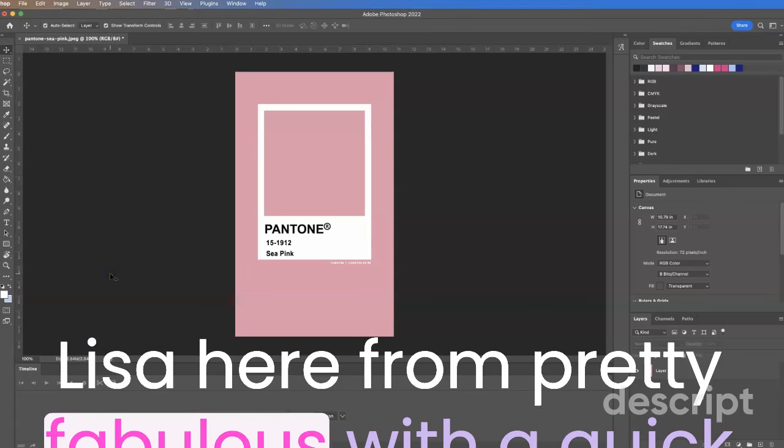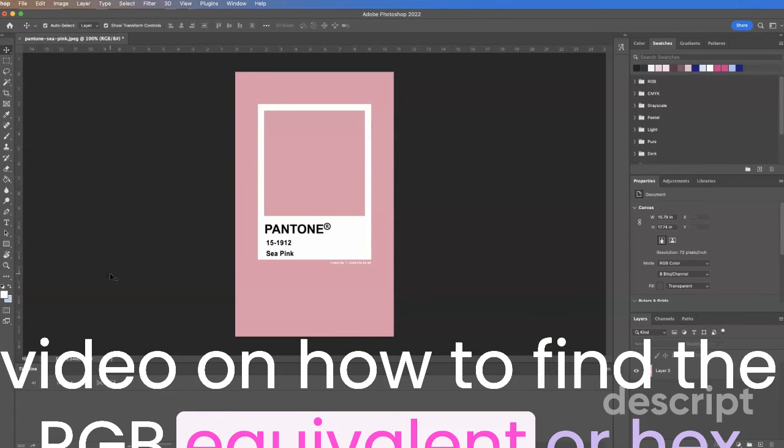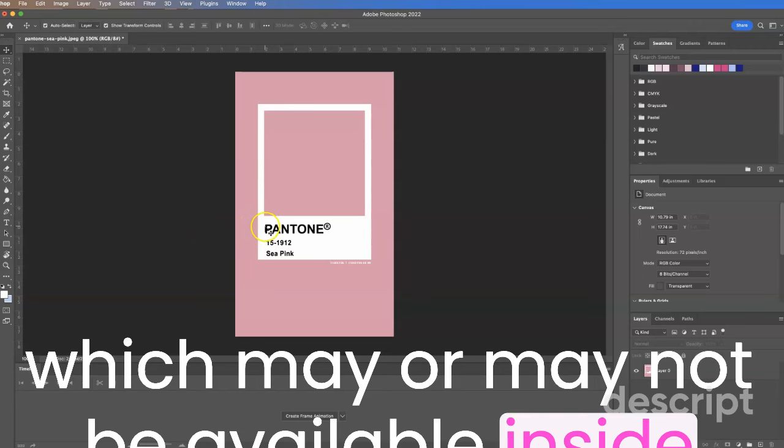Hi everyone, Lisa here from Pretty Fabulous with a quick video on how to find the RGB equivalent, hex code, or CMYK code for your Pantone color, which may or may not be available inside of Adobe anymore.